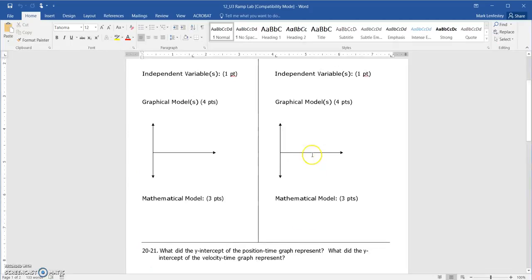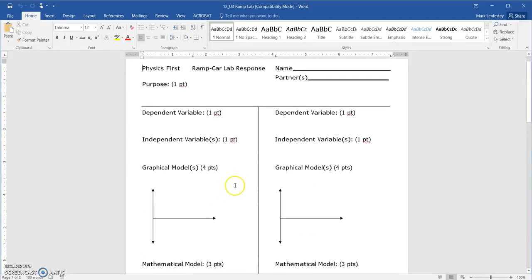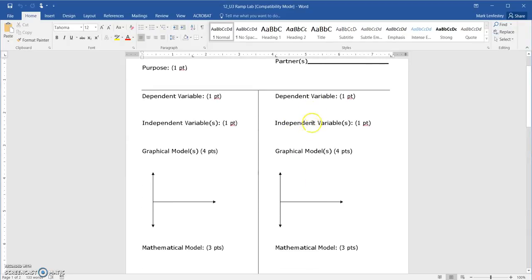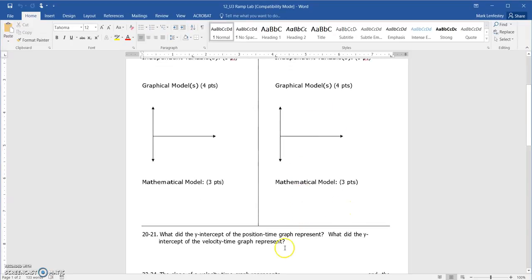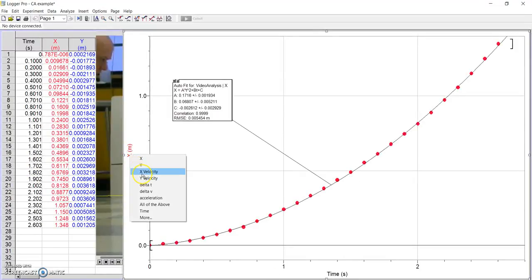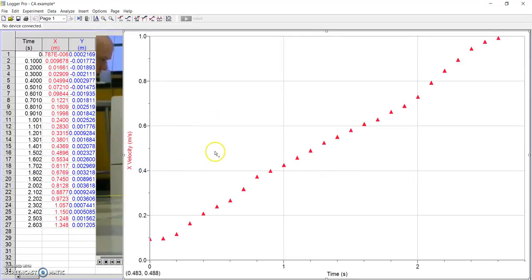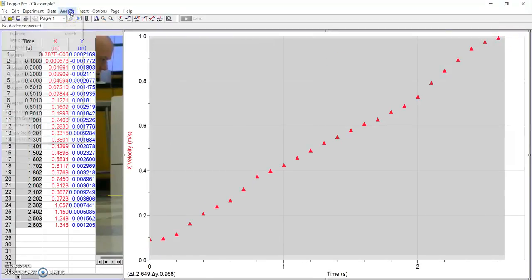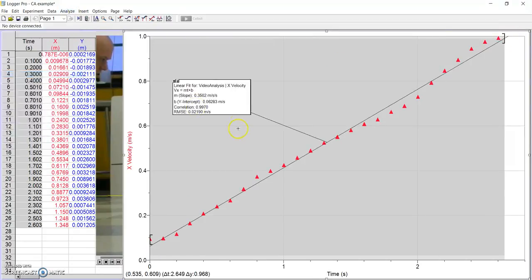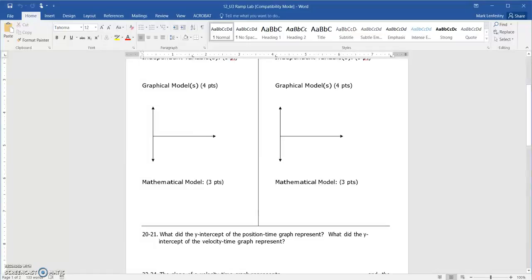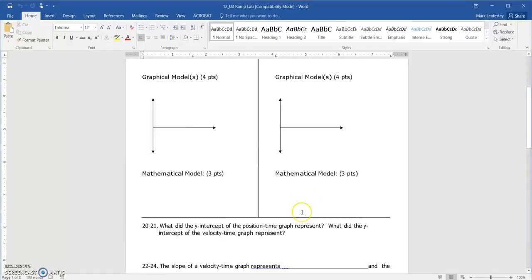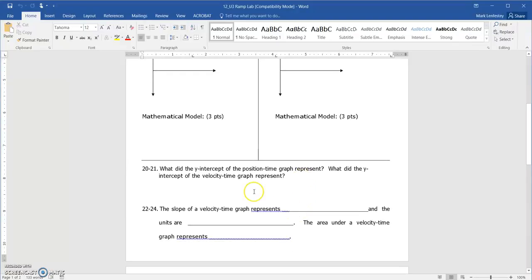And then for the other side over here, this is the velocity-time graph, so the velocity is the dependent, the independent is time. And you're going to sketch what your graph looks like and put the mathematical model. And the mathematical model for this one is—I know I did that, it's not showing—Linear Fit right there is the mathematical model. So you'll put that on your paper.